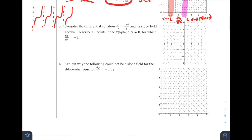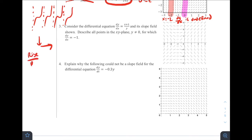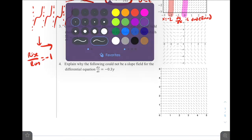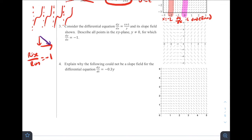For number three, consider the differential equation dy/dx = (x+1)/y and its slope field shown to the side. Describe all points in the xy-plane for which dy/dx = -1. So where do we see places where the slope is negative one? A slope of -1 means going down one, right one — rise over run equals -1. We'd be looking for slope lines like this, and I can see that's occurring along this line where these values of slope equal -1. How would we describe those points? I notice they're all in a straight line — they appear to form a linear function.